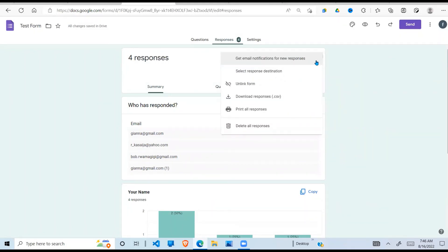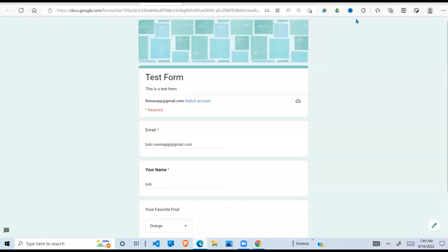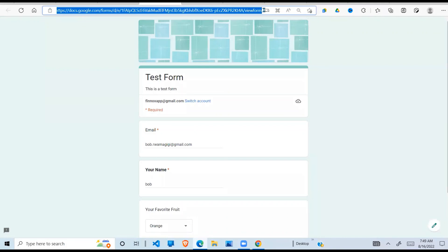The other important thing is sharing the form. If you want to share it, you can use this link in the preview - copy the link at the top and share it via email. When someone clicks that link a Google Form opens up, they fill it in, submit it, and you get your results. It's a good way of collecting data from users for different purposes. That's all I had for you in this Google Forms basics video - I'll be making more videos about Google Forms. I hope you enjoyed it, please subscribe to see more videos like this. Thank you for watching and have a great day.